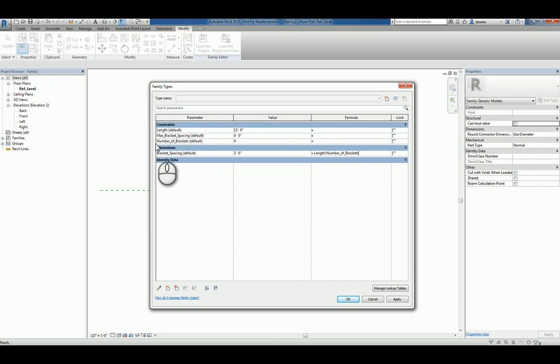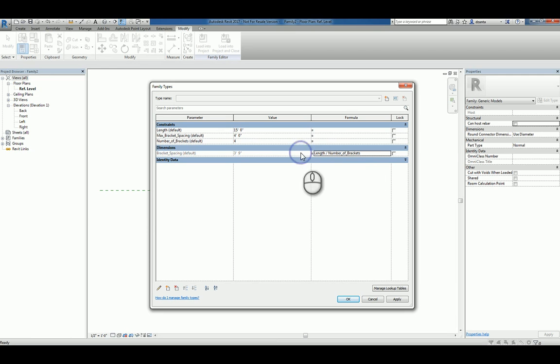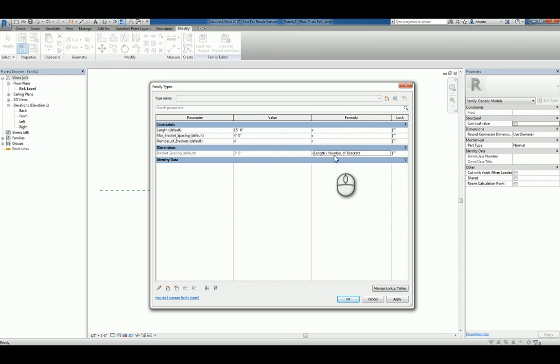Here it says number underscore of underscore brackets and it's capital N capital B. It needs to be exactly the same. If not, it's going to tell you you can't do it. Once I've done that, it accepts it and it changes this value. This formula is now driving this total value.